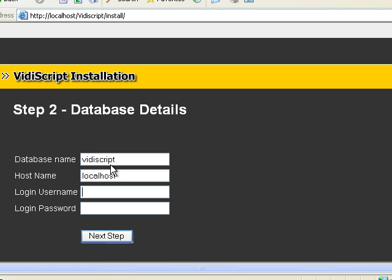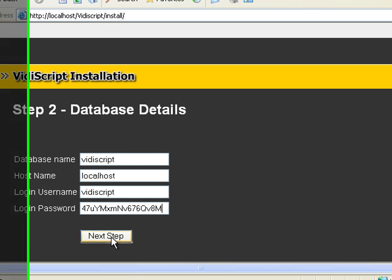Now you need to enter your database name: localhost, username for your database, and then the password for it. Then click next.